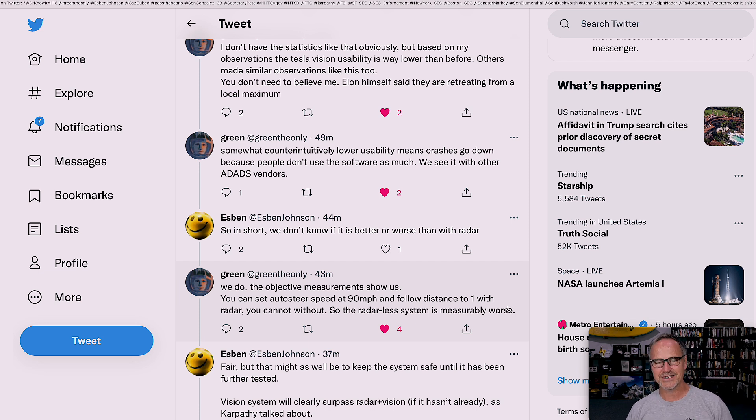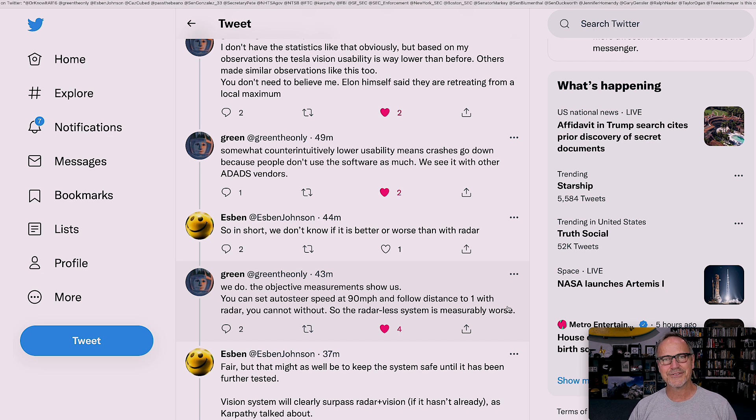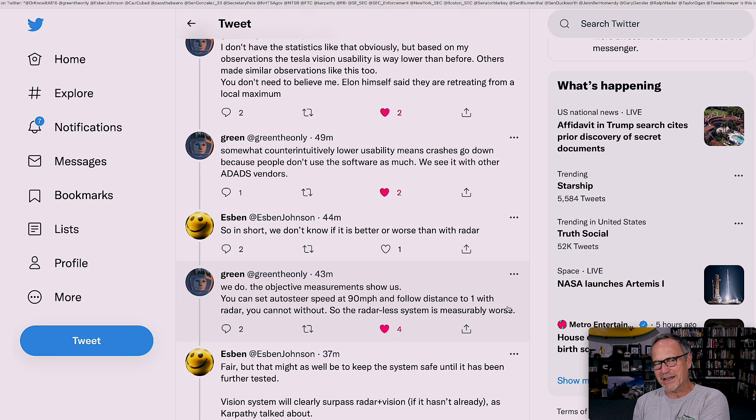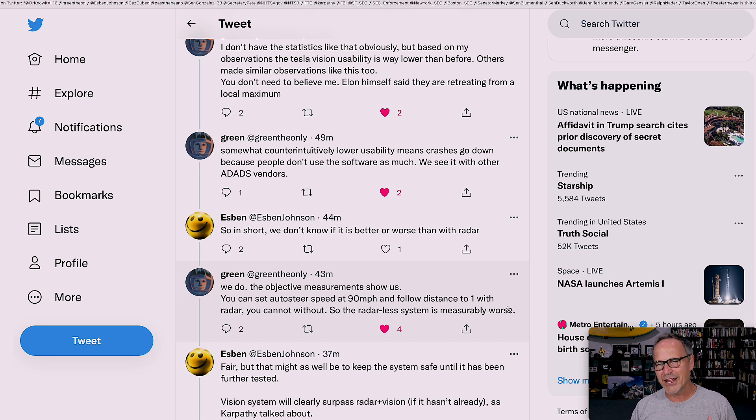Somewhat counterintuitively, lower usability means crashes go down because people don't use the software as much. We see it with other ADAS vendors. So what that means is if the software works crappy, you just don't use it, right? You turn it off and don't use it. So therefore, the statistics will look even better because people aren't using it, so it doesn't crash as much.